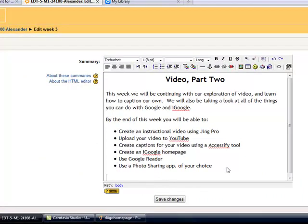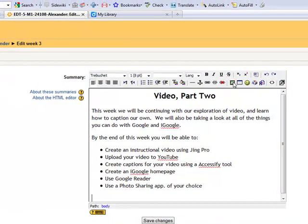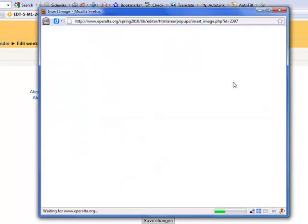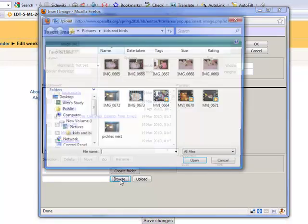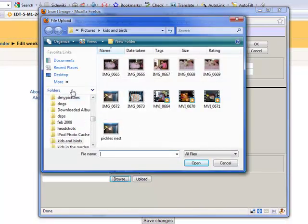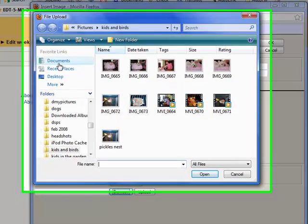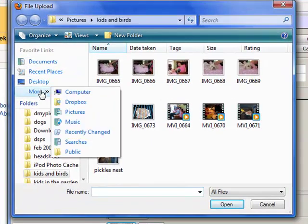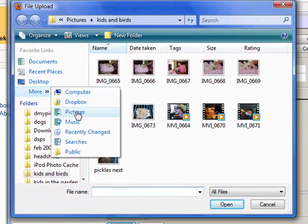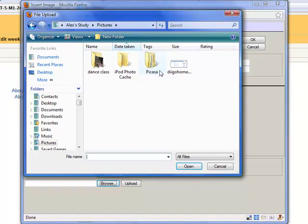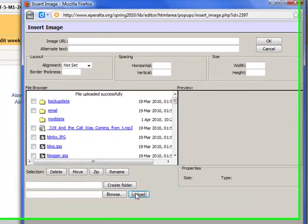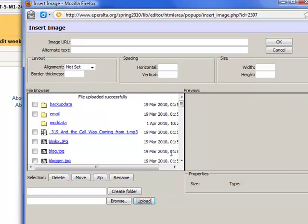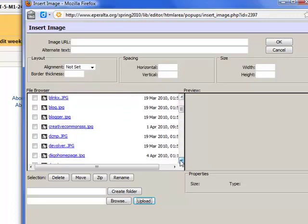I'm going to make sure my cursor is where I want it to be. I'm going to browse for the picture. Where the heck did I save it? There it is. And then I have to upload it. It appears here.